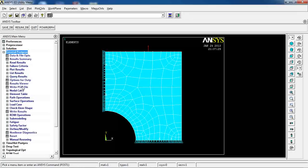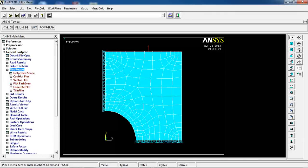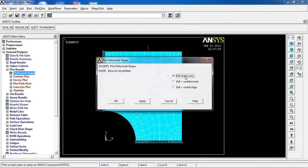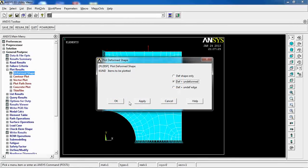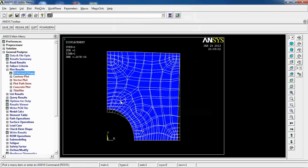I can come to General Post Process, and the first thing I want to see is the deformation of my sample. So, this is how my model is deformed, based on this loading condition.